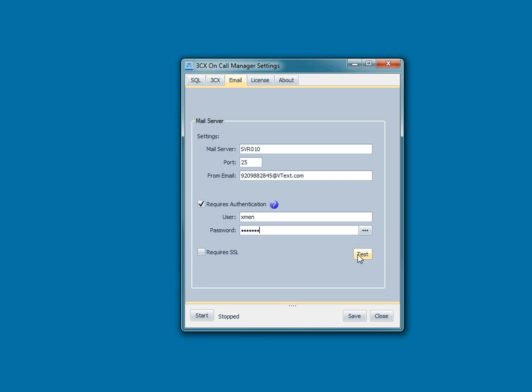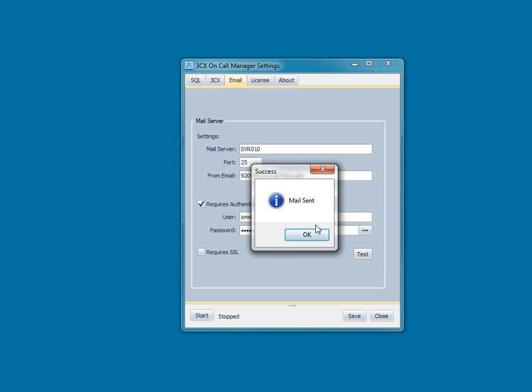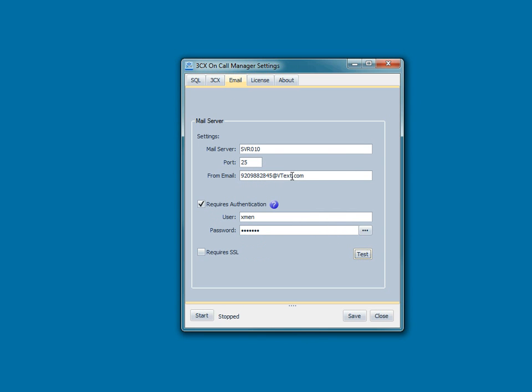And this is what it looks like if it is successful. So you want to test both sending SMS text messages so that you can confirm your authentication. And you may have just heard that my cell phone got an SMS text message.